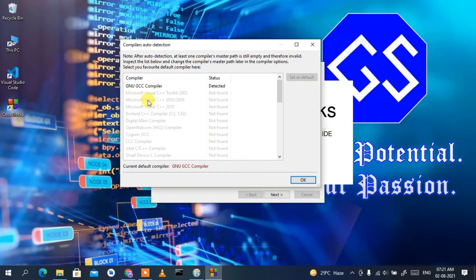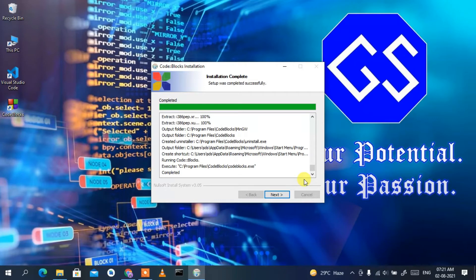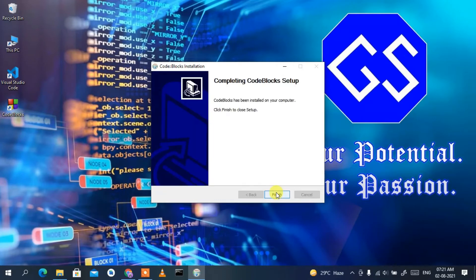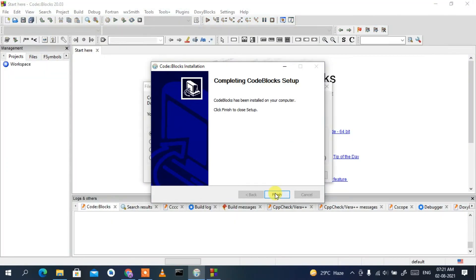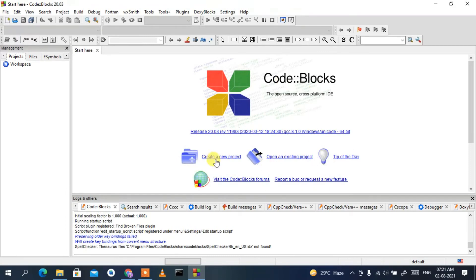Code::Blocks has launched and it's telling us it has auto-detected our genuine GCC compiler, so click OK. Then click Next to finish the setup, and click Finish. Code::Blocks is now launched and it asks whether you'd like to set file associations — I'll keep the default, click 'No, leave everything as it is', and then click OK.